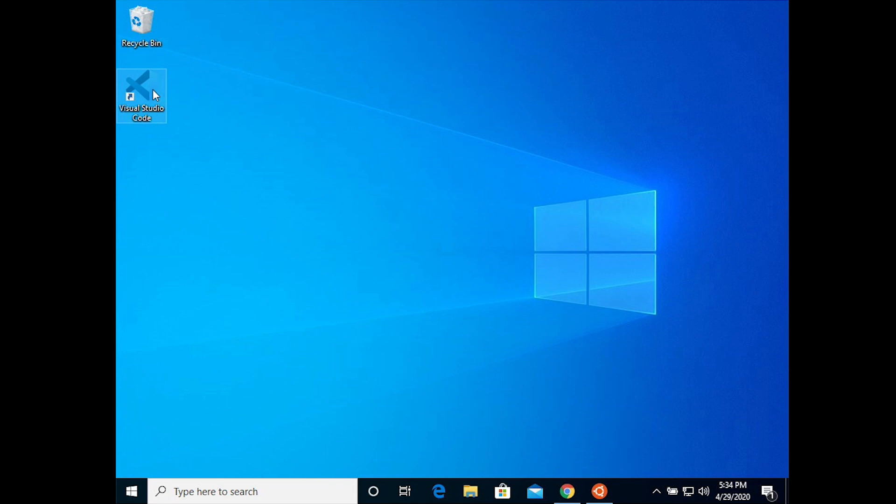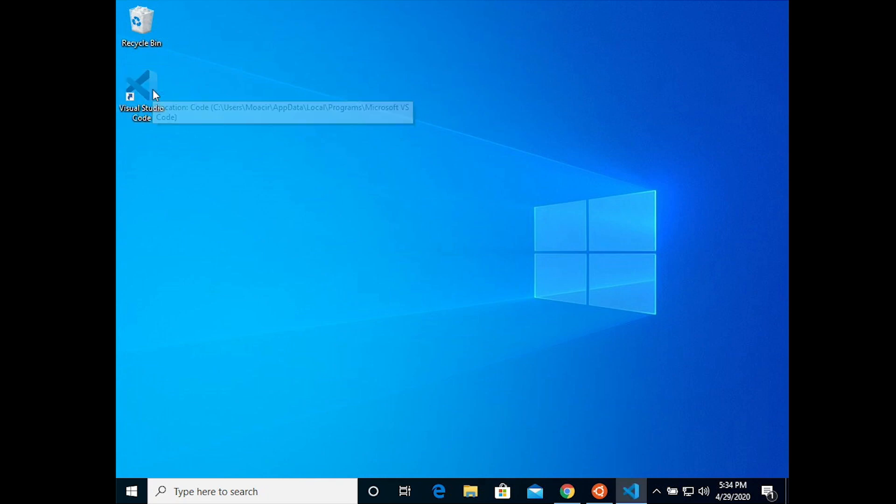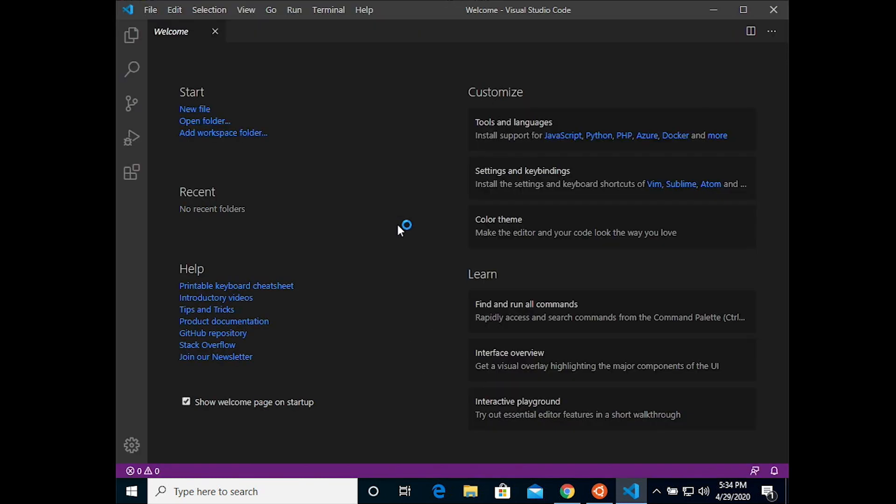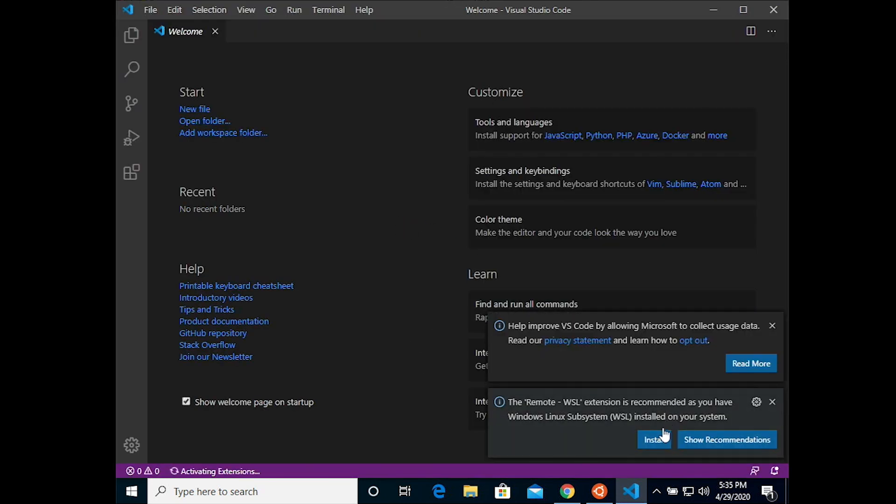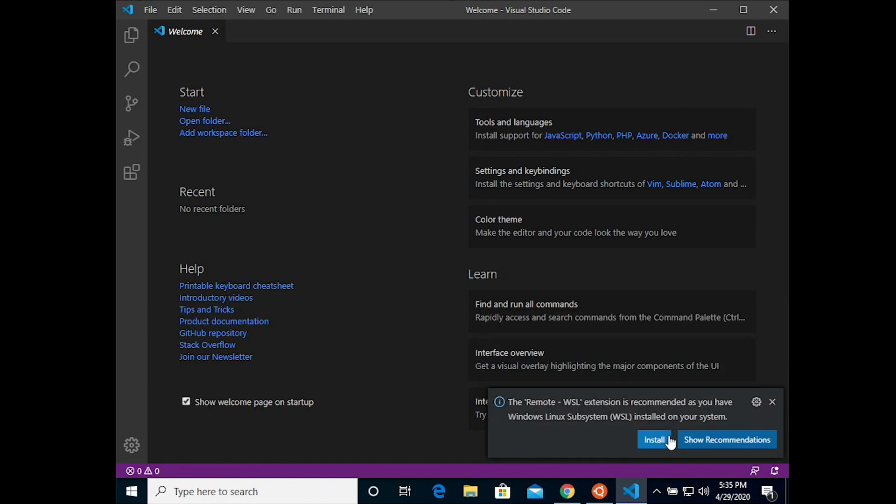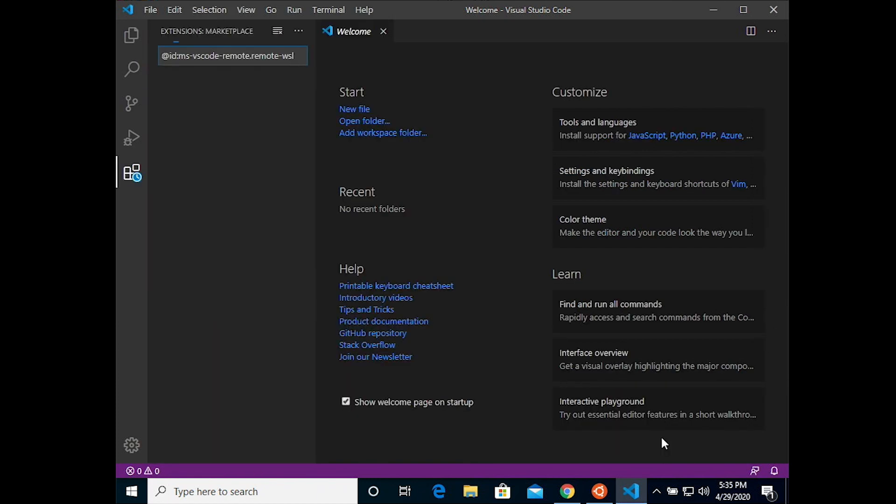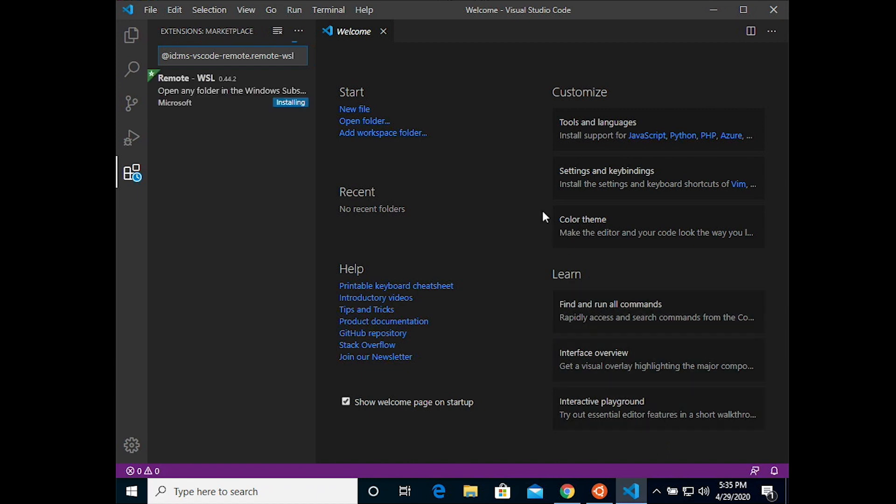So now we can open up Visual Studio Code that we just installed and set it up to use the Ubuntu shell as opposed to PowerShell. Now Visual Studio Code can tell that we're using the Windows subsystem for Linux or the Windows Linux subsystem, and it has to install that extension. So just say OK there.